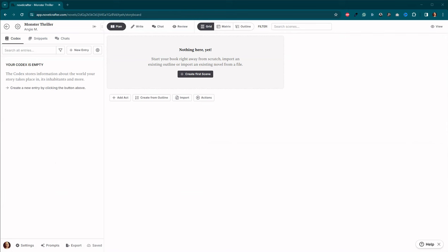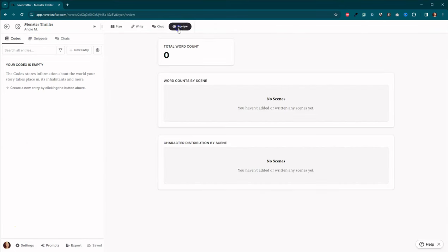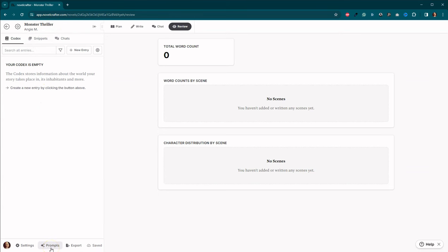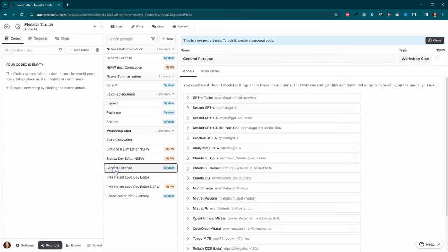Okay, folks, now we are in NovelCrafter. And you'll see this is a brand new, there's nothing in here. I called it Monster Thriller because that's the prompt we're going to use. But let's come down here to prompts and let's go look. Now if you come to General Purpose, you will see that Claude 3 Opus and Claude 3 Sonnet have already been added. But let's go over how to add them.